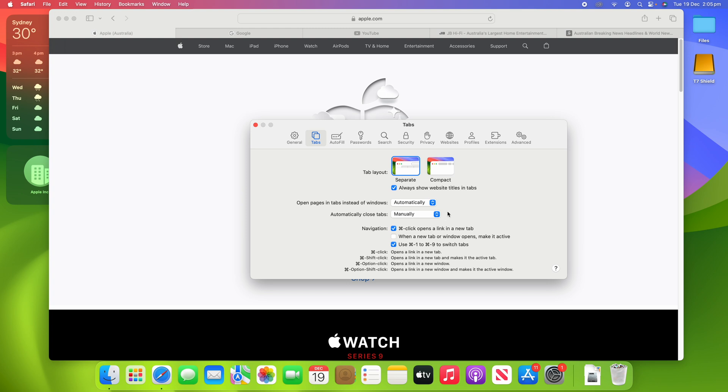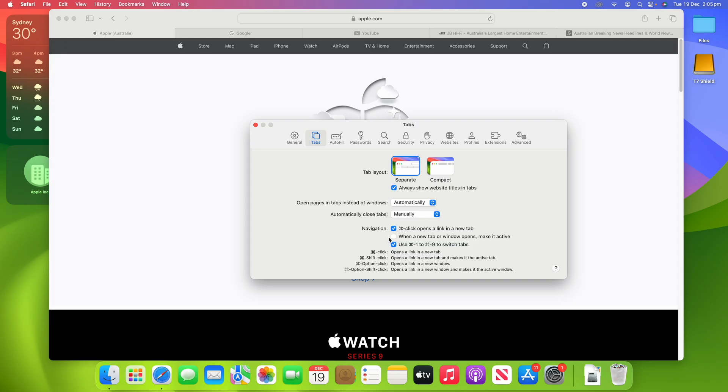I've already covered how to automatically close tabs on Safari for macOS, so if you'd like to see that video, I'll leave that linked up in the cards and in the description below. And there's also some navigation options here: so whether Command-Click opens a link in a new tab—that's on by default. When a New Tab or Window Opens, Make It Active—that's off by default. And then Use Command 1 through Command 9 to Switch Tabs—that is on by default, and it shows you the different command options here.